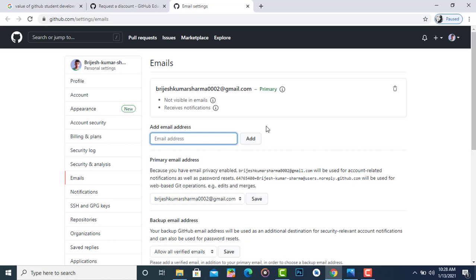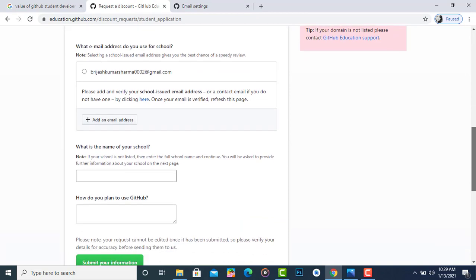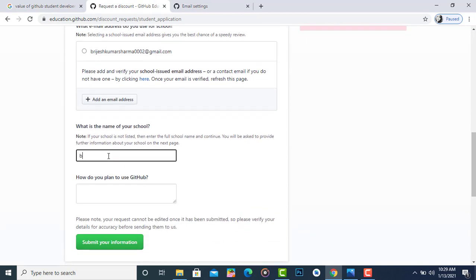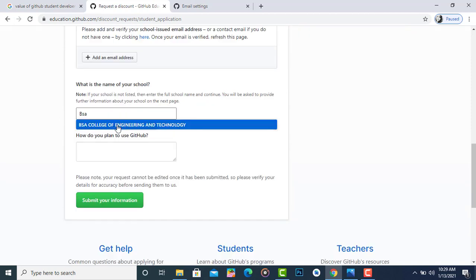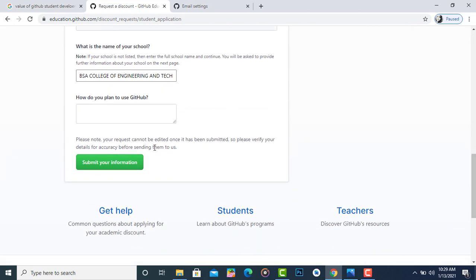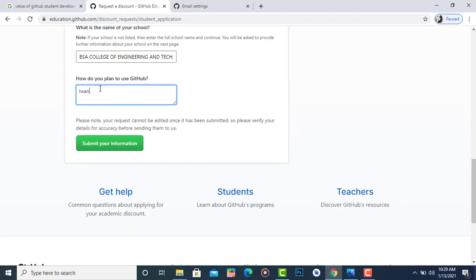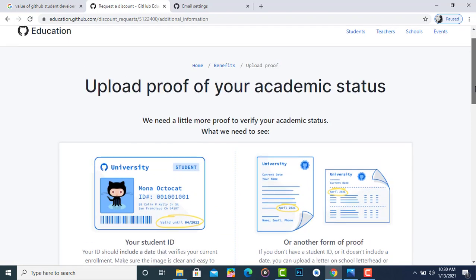Be sure you have access to your college email address, because an OTP will be sent to verify it. After adding your email, enter your college or school name — when you type, suggestions appear automatically. For example, typing 'BSA' shows BSA College of Engineering and Technology. Then type any message about how you intend to use the pack and click 'Submit your information.'